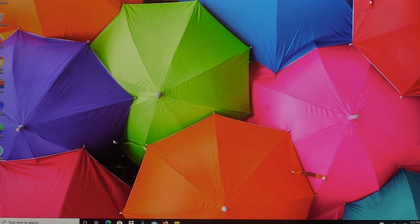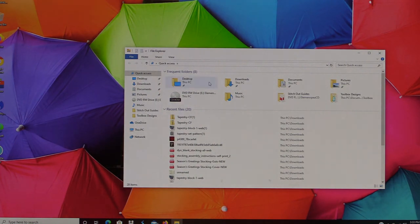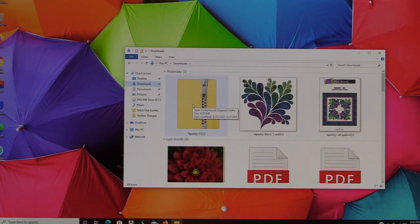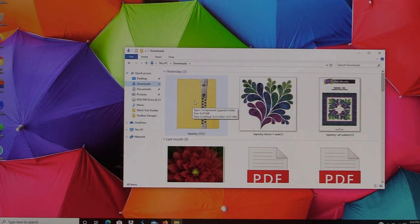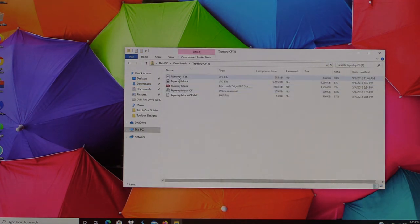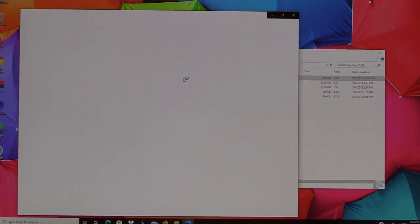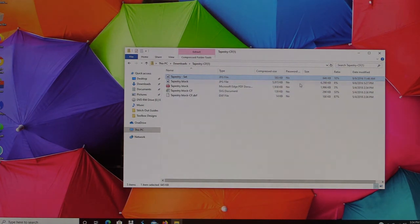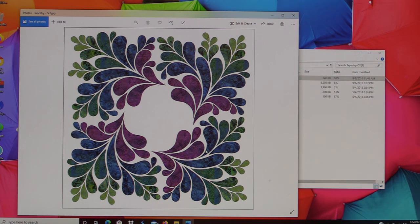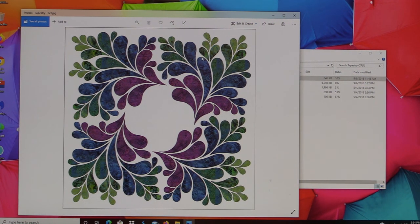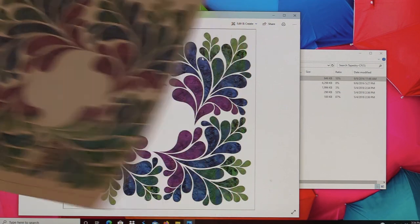Once you have downloaded the SVG files onto your computer you're going to find them in your download storage area. If I go to Downloads, you'll see here is my tapestry zipped file, and there are going to be a couple different things in there when I open that up. I'm going to have some JPEG files. The JPEG files will have some things you can print off to use as a color guide or a placement guide.